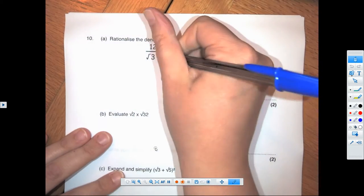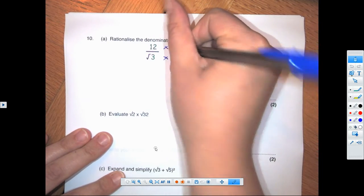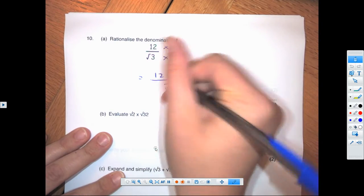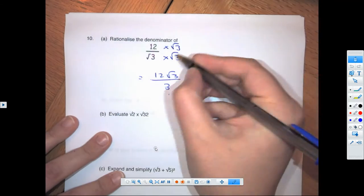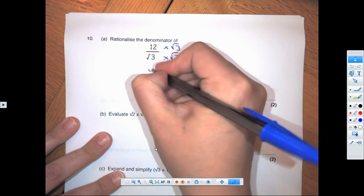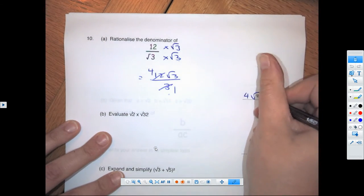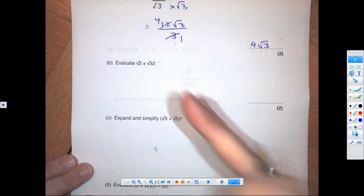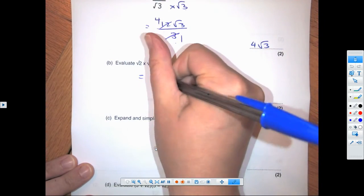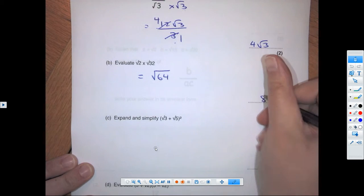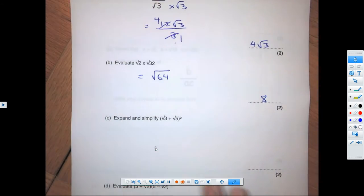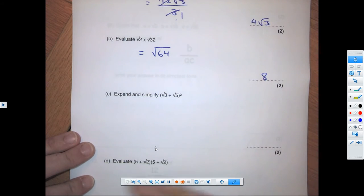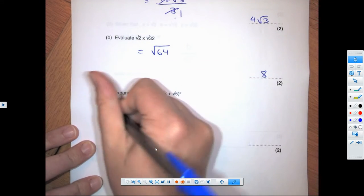Back to rationalizing: multiply by root 3 top and bottom, giving 12 root 3 over 3. Root 3 times root 3 is 3, and we can cancel, so our final answer is 4 root 3. For another one, multiply them together first: square root of 64, which is 8. That's why we use the product rule.